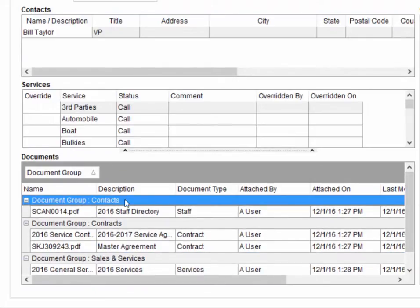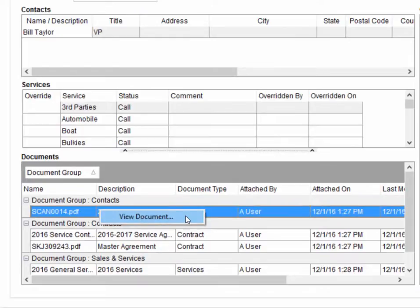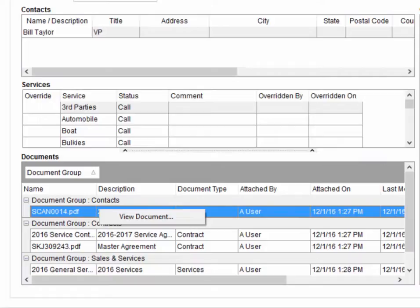As with the equipment documents, this listing provides you with file information categorized by document group and the ability to view the contents of a document through a right-click option. One option that is not available within the Accounts Profile tab is the ability to add a document. Documents can only be added to the profile through the admin tool.